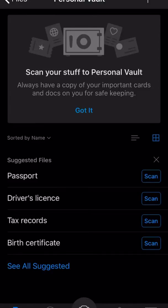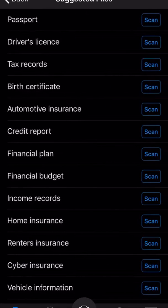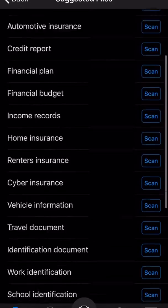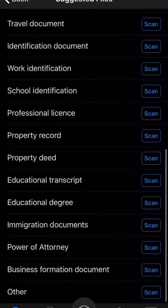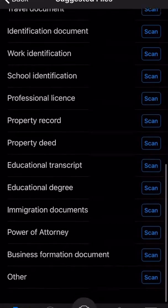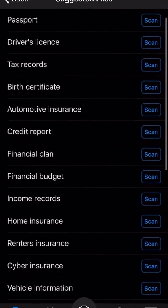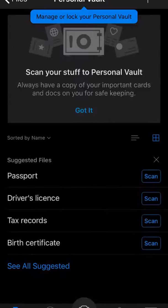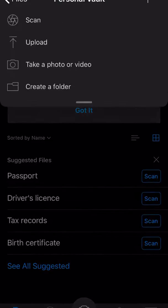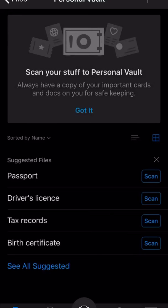Done! So I can scan a passport, driver's license, tax record, birth certificate — interesting, those are all suggested categories. I'm not going to do this now, but that's a pretty cool list. There's also an 'Other' option with a plus sign where you can give it a custom name. So there you have it — Personal Vault.